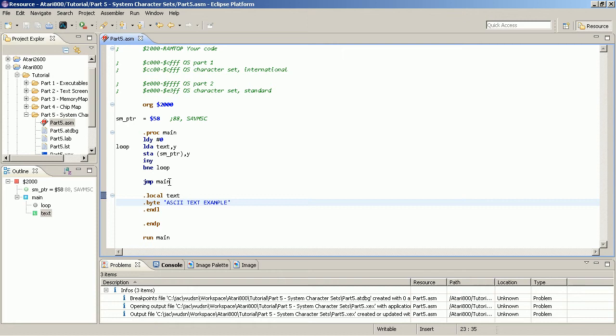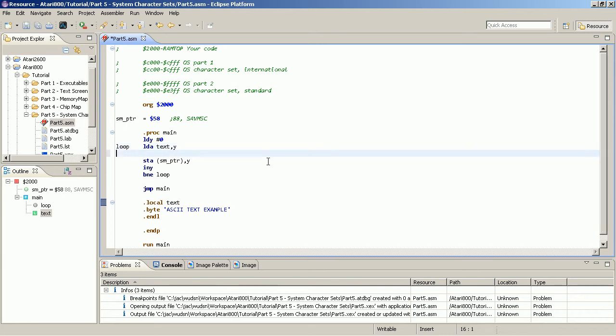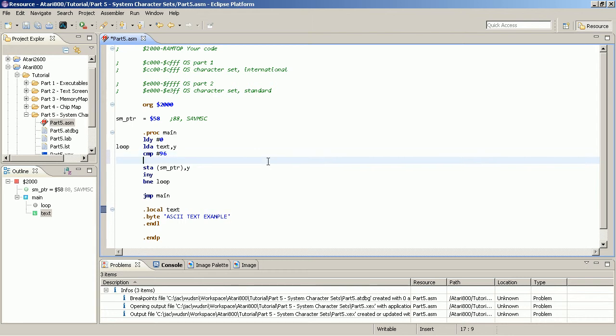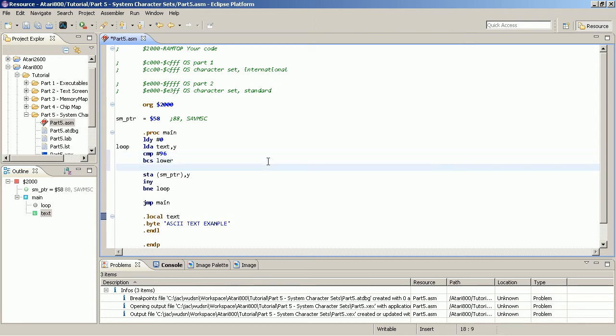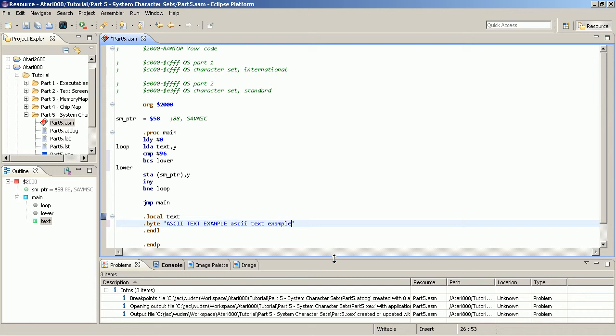Now there are two ways for solving this problem. First is you can add some code to actually convert this. Maybe I do this first. So I compare it with 96. And I say if it's carry set, then it is lowercase character. And we don't have something to change. So lowercase characters remain unchanged.